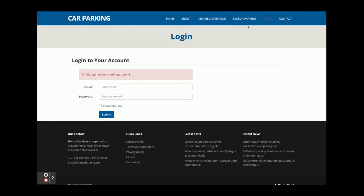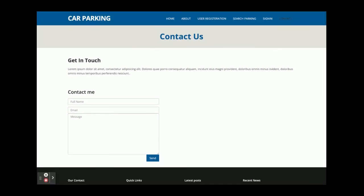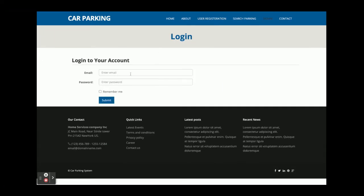This is the sign-in page — from here you can log into the system and perform the operations for which you have permission. This is the Contact Us page; it is a static page with nothing dynamic. Now I am going to log in as admin.